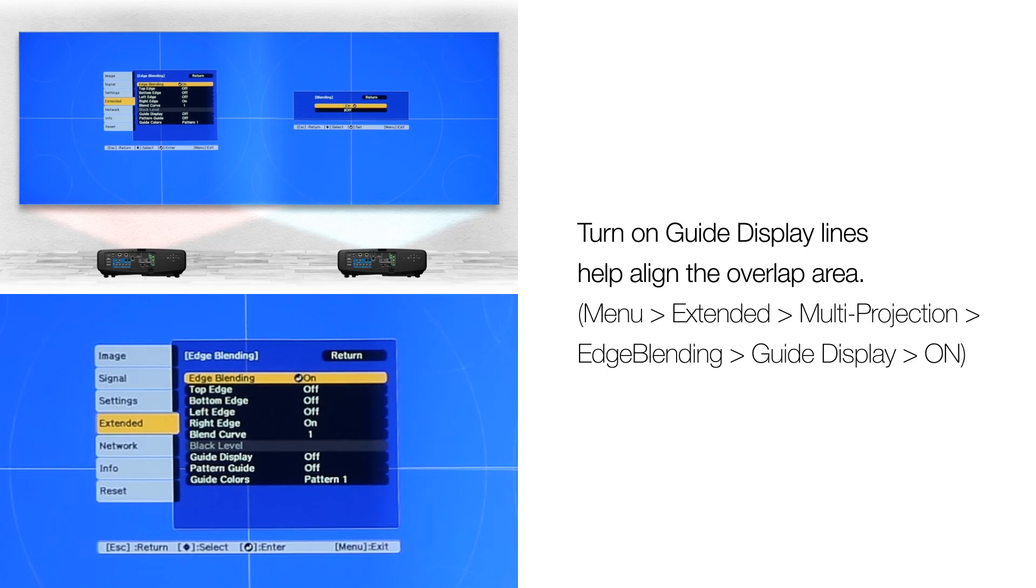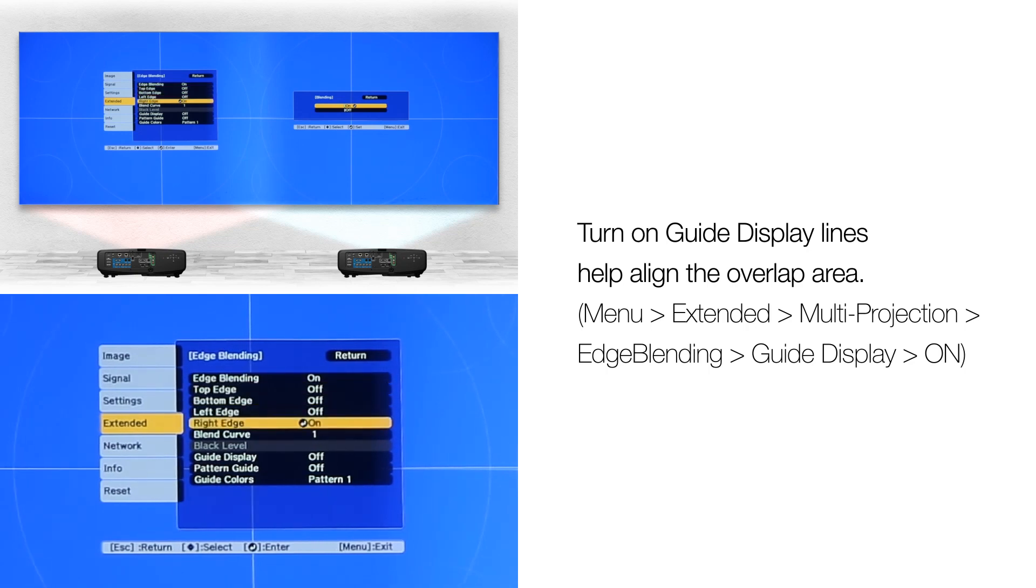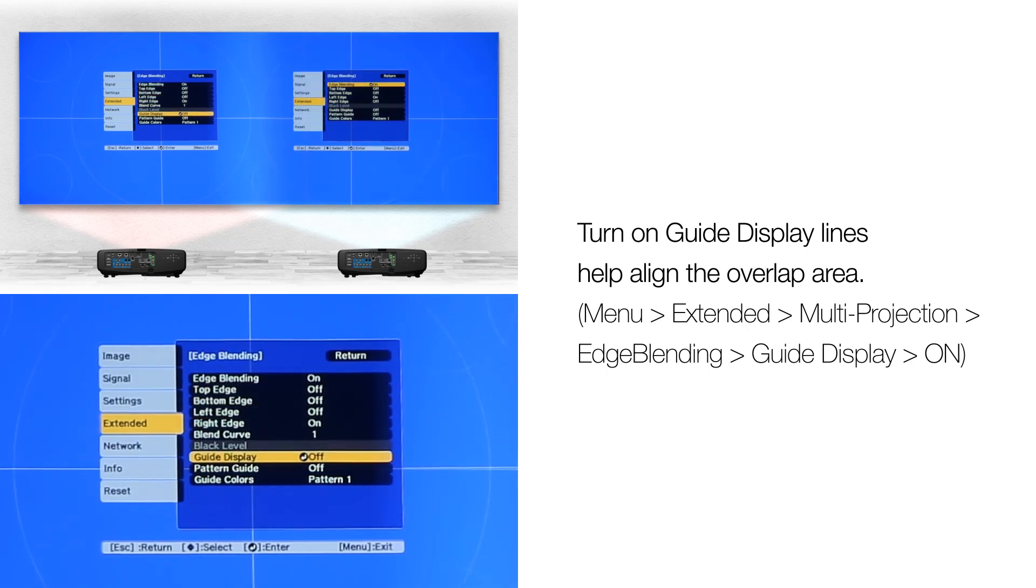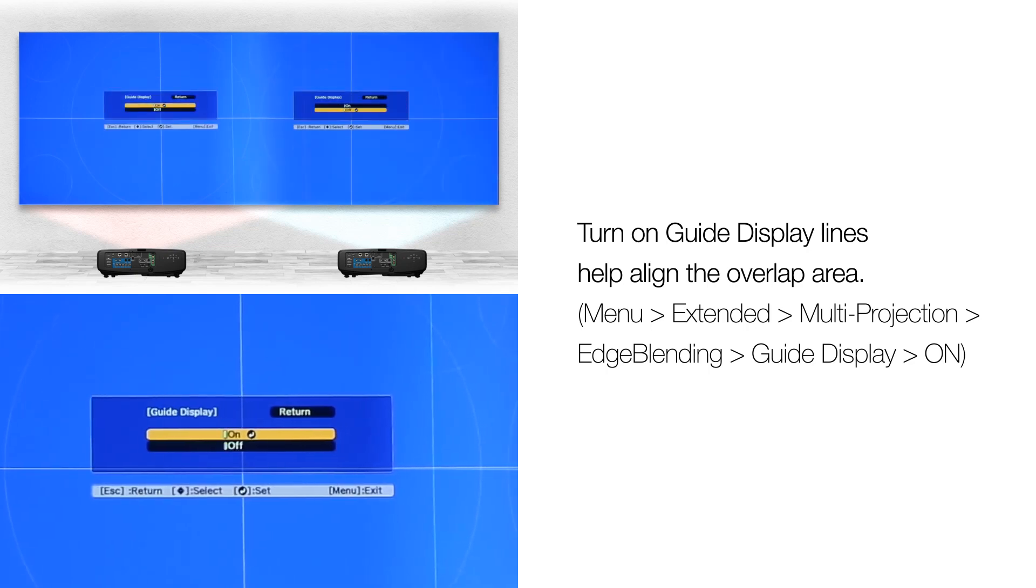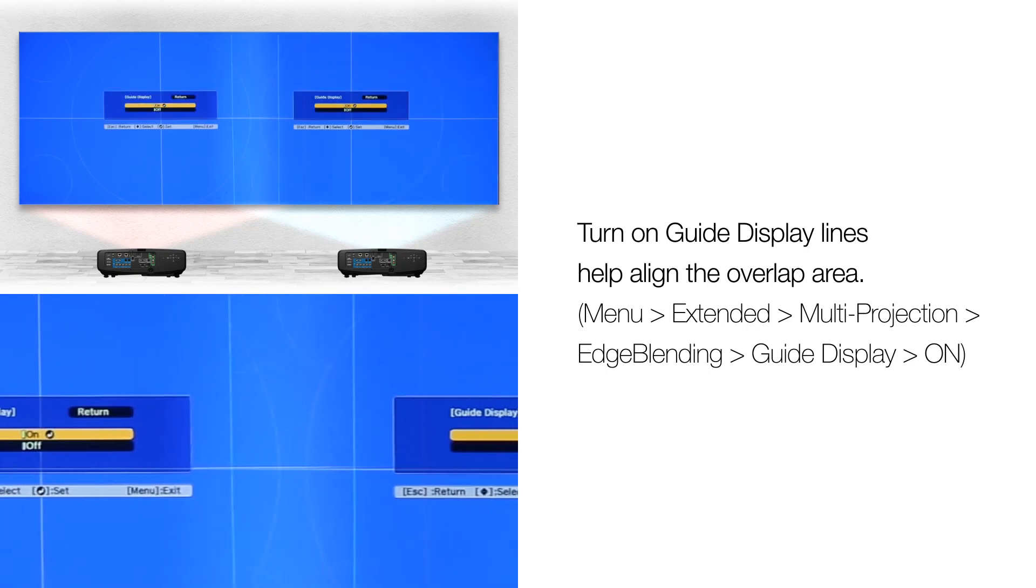Turn on guide displays. This will help align the projectors and help visualize the overlap area.